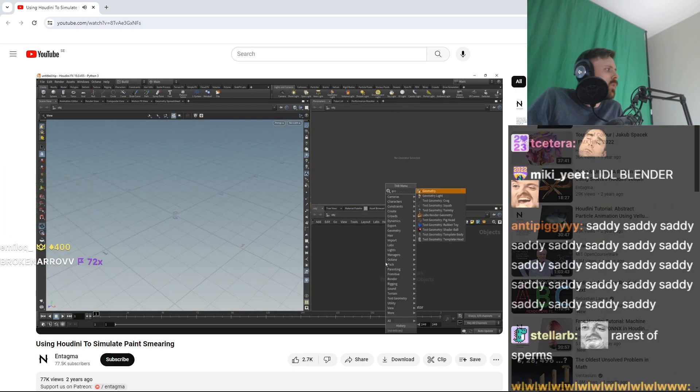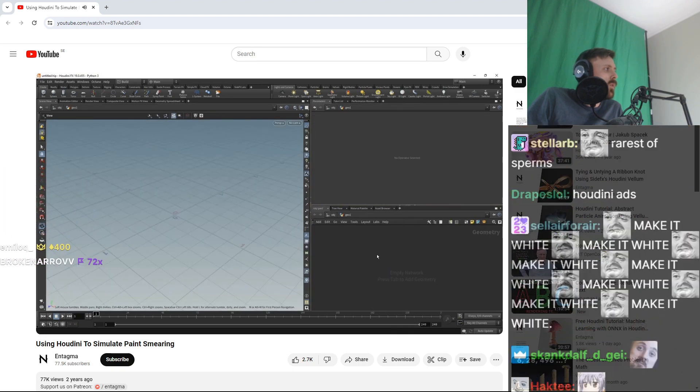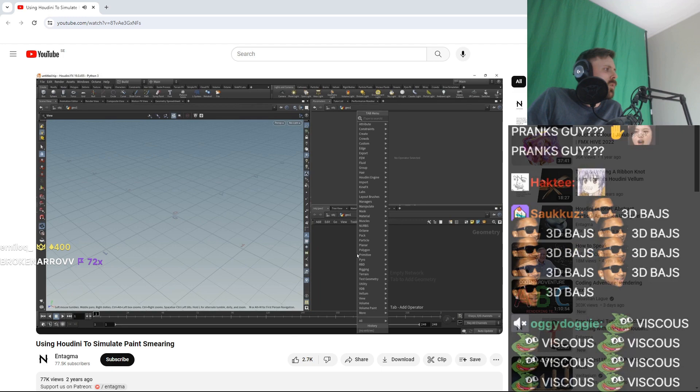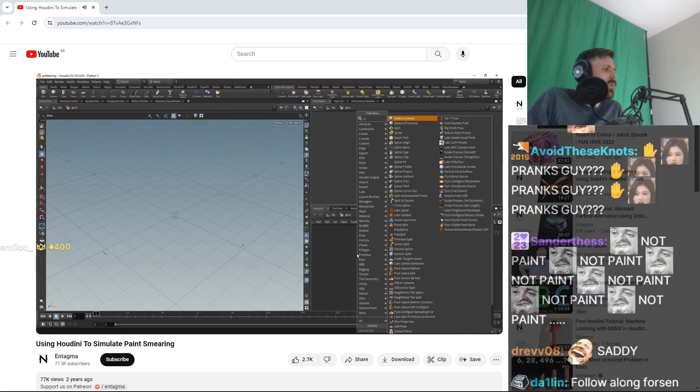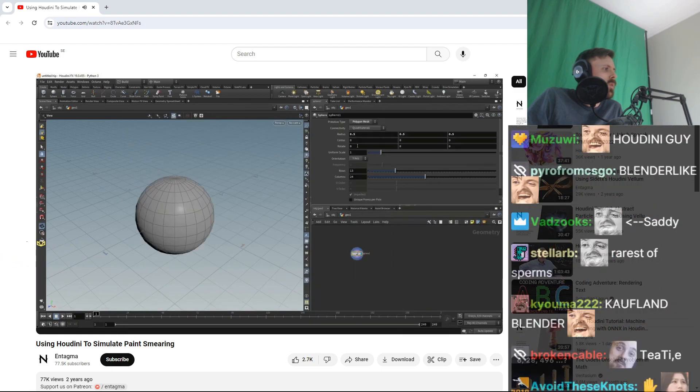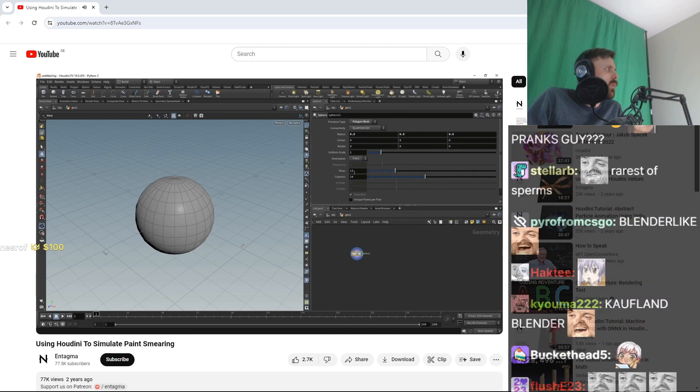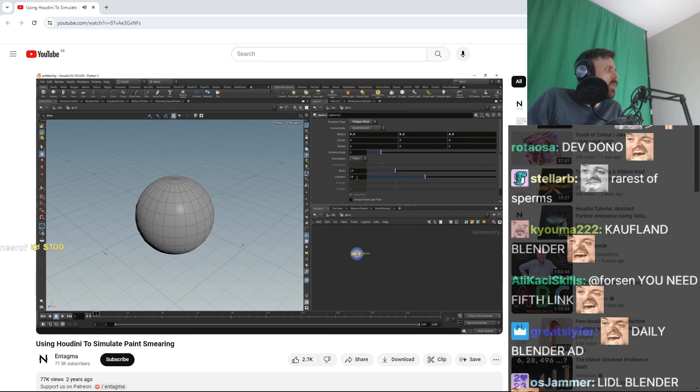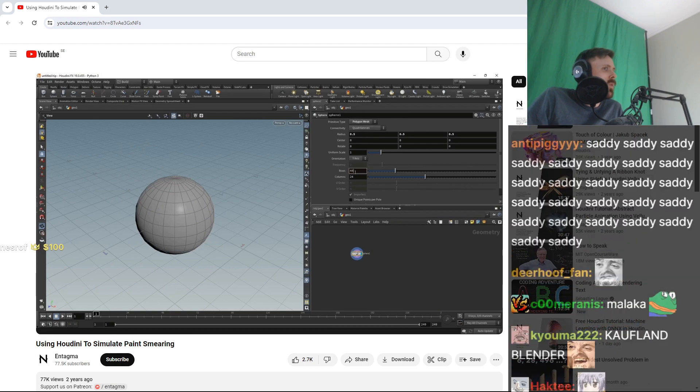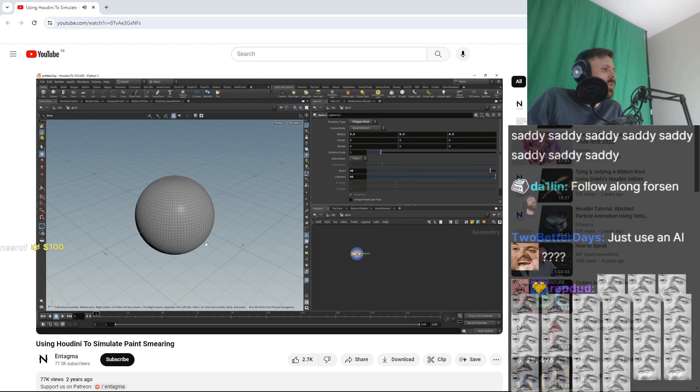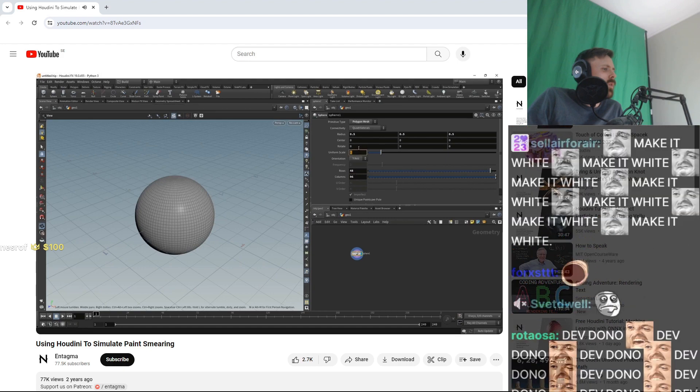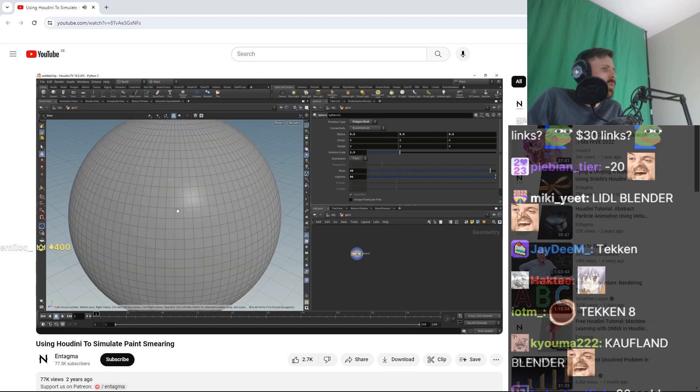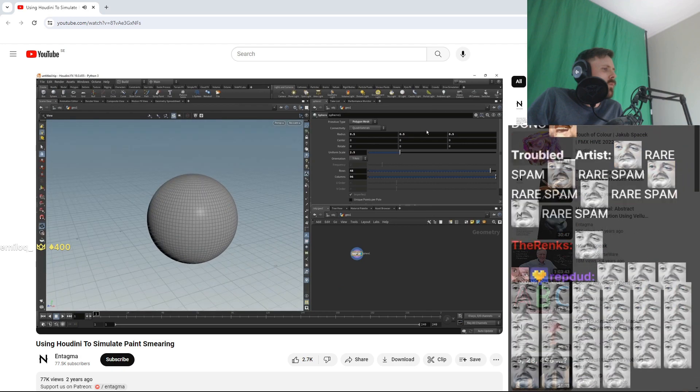For our source, that means for our fluid emitter, I'm gonna just be lazy and use a sphere. I want to set my sphere to be a polygonal mesh and want to increase its rows and columns quite a bit to 48 and 96 respectively, resulting in this high-res sphere here. Then I want to increase its overall scale to 2.5 and its radius along the y-axis to 1 so stretch this a bit.